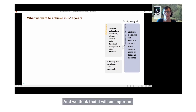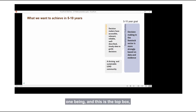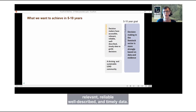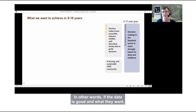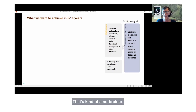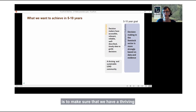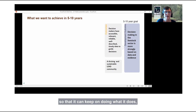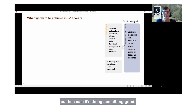We think it will be important to have two outcomes contributing to that. One being — the top box — that decision makers have accessible, relevant, reliable, well-described, and timely data. In other words, if the data is good and what they want, they're more likely to use it for decision making. The other thing we'd like to achieve is a thriving and sustainable community. LD4D has been a really great community and it's growing. We'd like it to be thriving and sustainable so that it can keep on doing what it does — not just for the sake of it, but because it's doing something good.